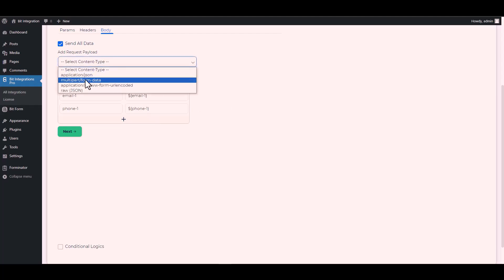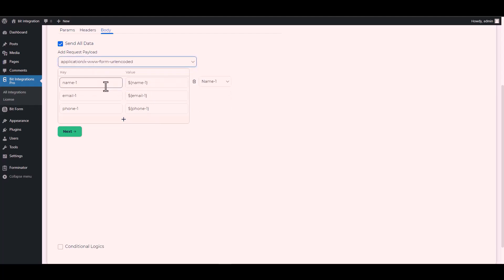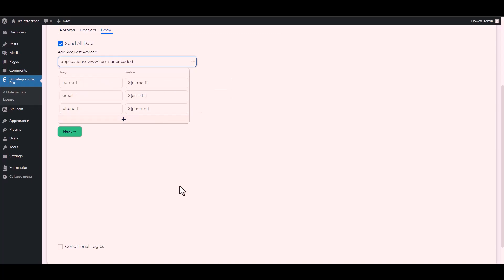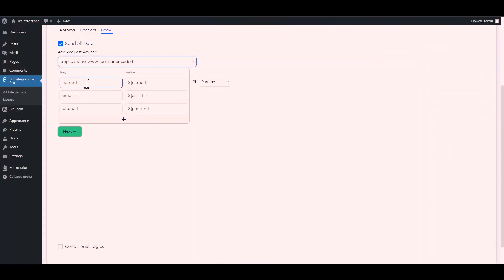Please remember to select the specific payload type that I have chosen. Now change the key name of the Bit Form field — copy the Bit Form field key and paste it on the integration site.